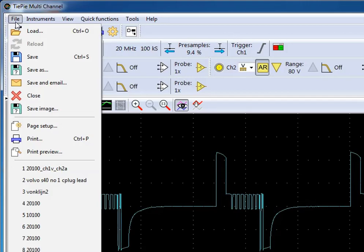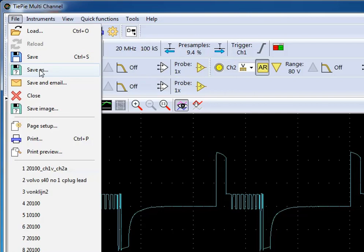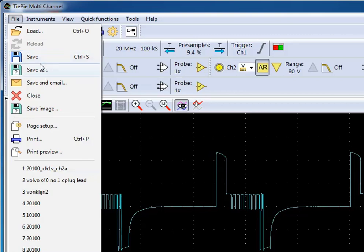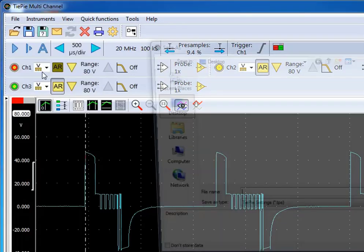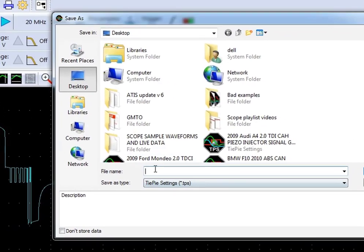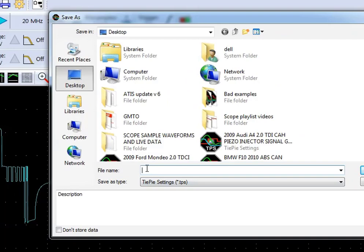Now to save this as a known good reference and a known good setup or preset for taking this measurement again, we just go save as. If you go save on an already made preset or reference, you're going to overwrite what's already there. So you need to always go save as, then we can type in the vehicle details.